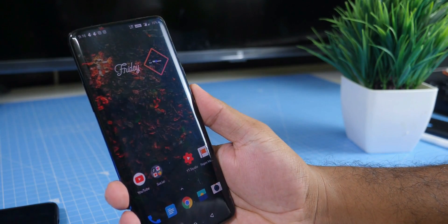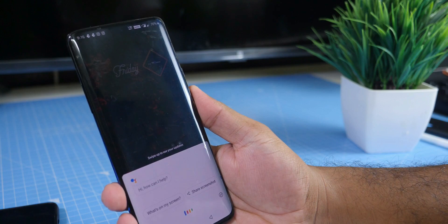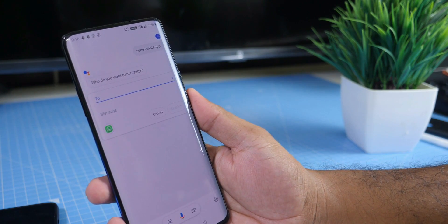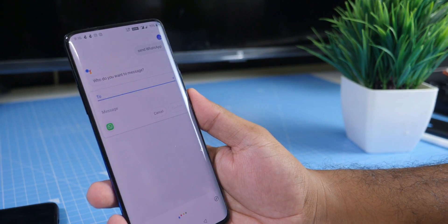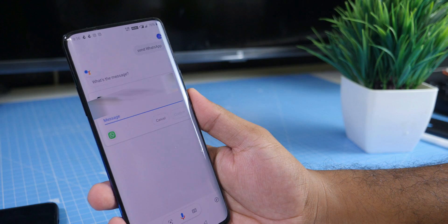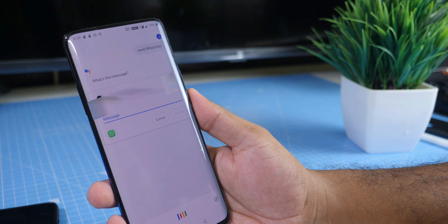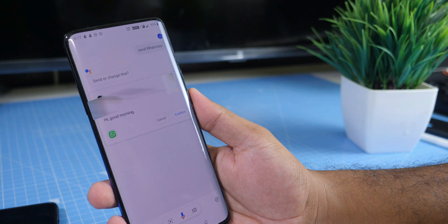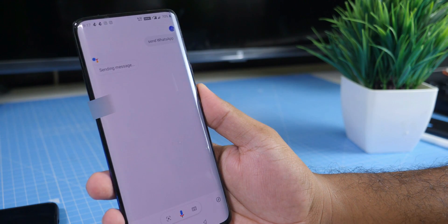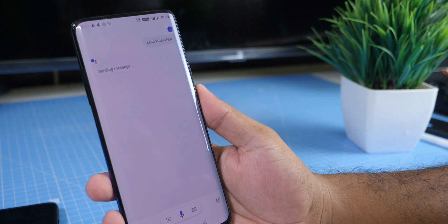Hey Google, send WhatsApp. Who do you want to message? Jabha Santosh. What's the message? Hi, good morning. I got: hi, good morning. Do you want to send it or change it? Send it. Sending message.